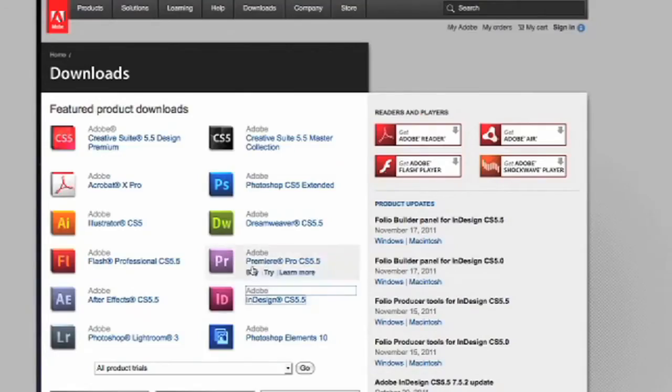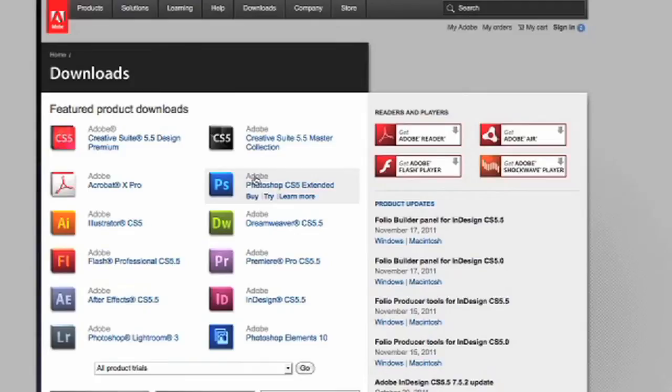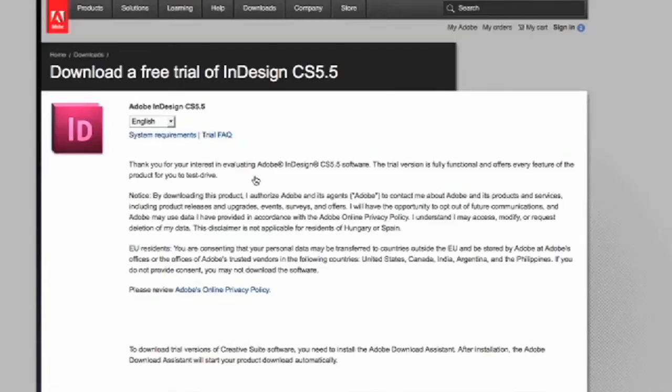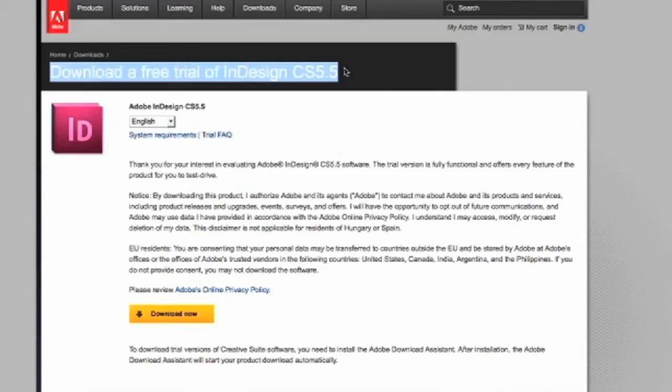Hi, I'm Tracy Van Isle and today I'm going to show you how to reset InDesign at startup. You will need to have this program installed on your computer. If you do not, you can go to Adobe.com and they have free trial versions for both the PC and Mac format.